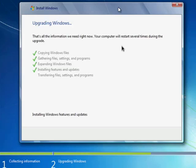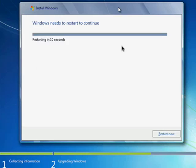We're moving right along in our installation. All the Windows files have been expanded. It's installed features and updates. Now it's getting ready to go into the process of transferring your files, settings, and programs over.